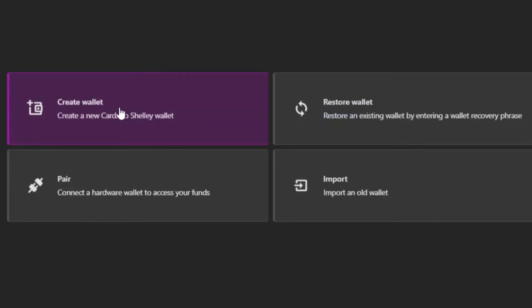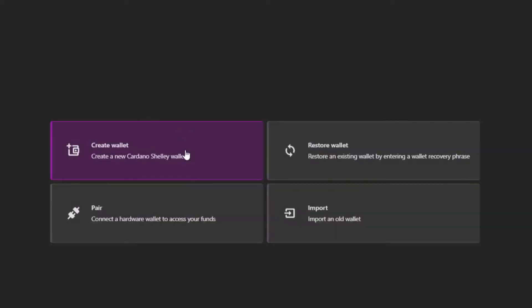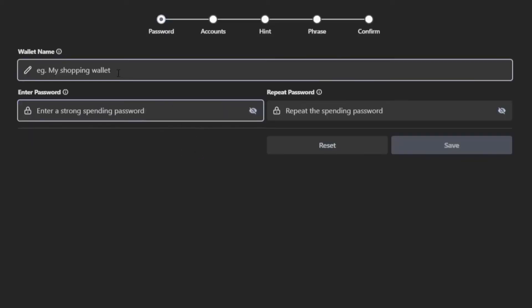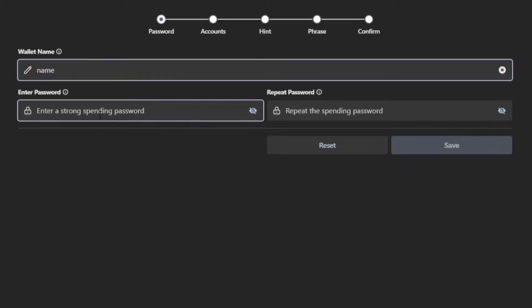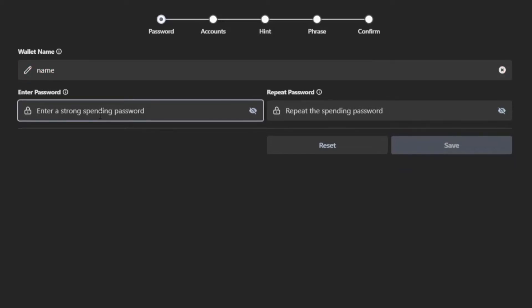If you have a previous seed phrase from another wallet, you can then use the other option shown here. So click create wallet, give your wallet a name, and put a spending password that you will use to access the funds in this wallet.